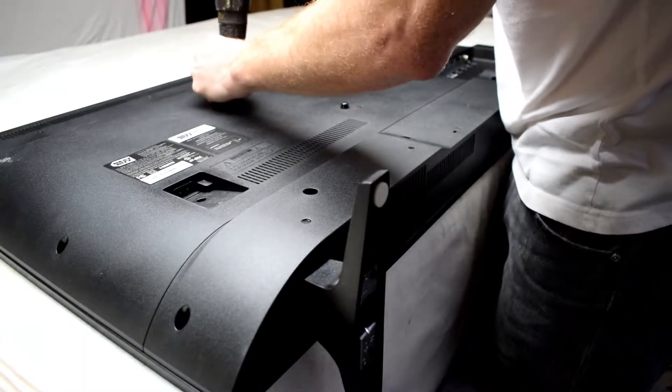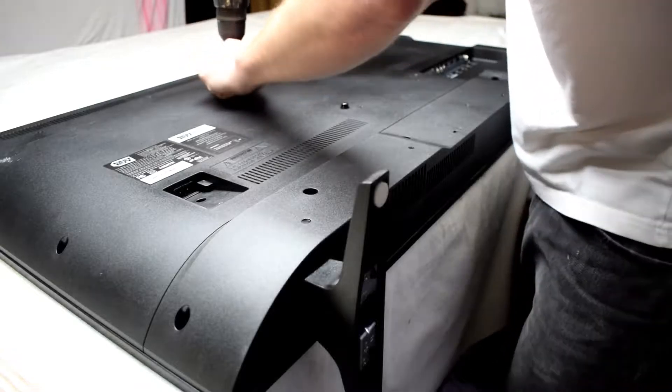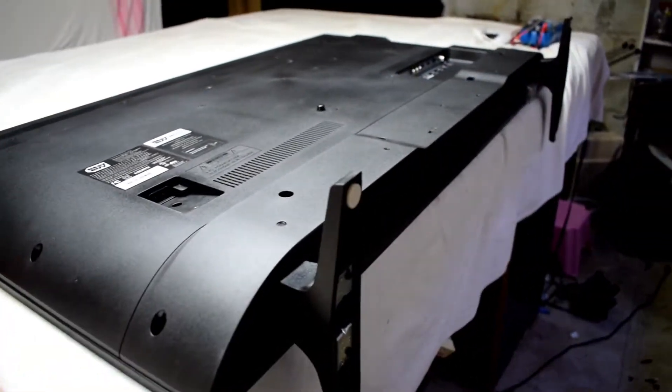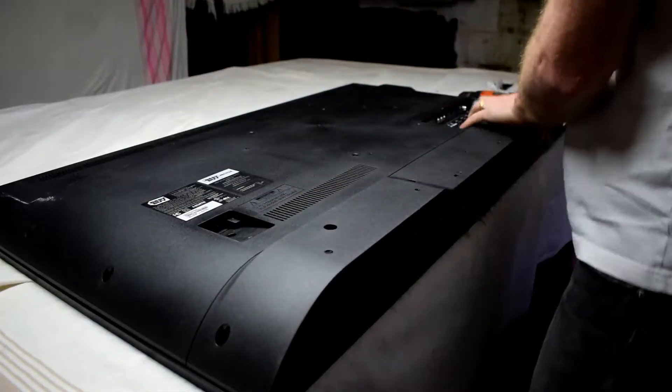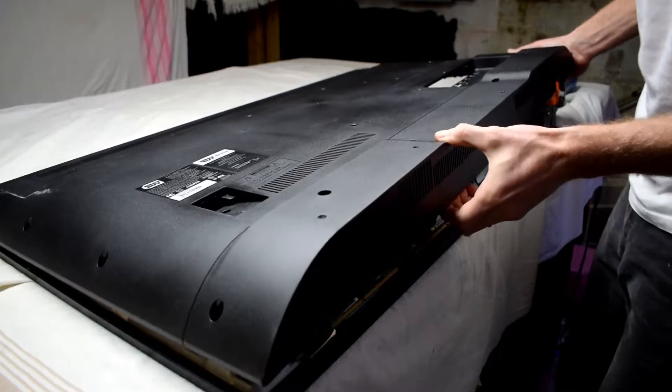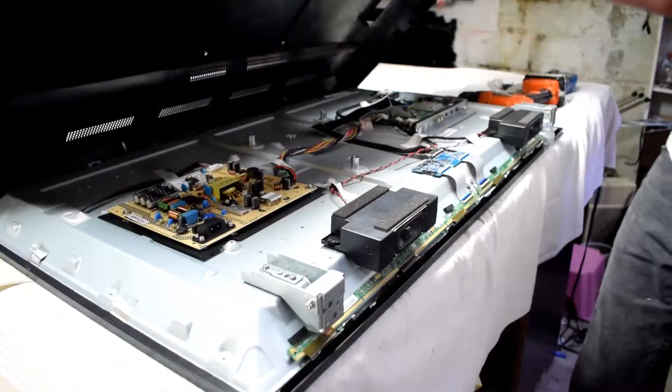So the very first thing that you would do is just take off the back cover of your TV, and then we'll have access to the different boards inside.